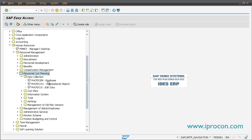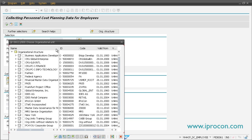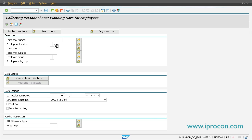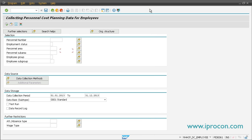In this example we want to show you how the employee data collection works. The data collection is nothing more than a report where you have several areas for configuration. The first one is all about limiting the employees selected. You have the option to select several personal numbers, pick something from your org structure, or go for the employment status — for example to only evaluate active employees. Here you can limit your data selection.